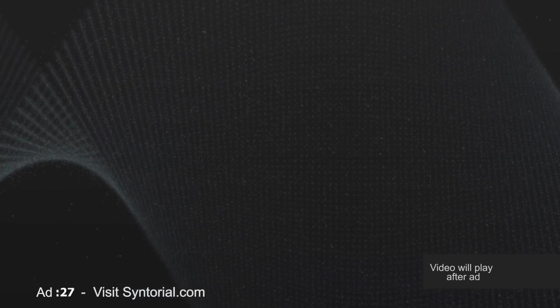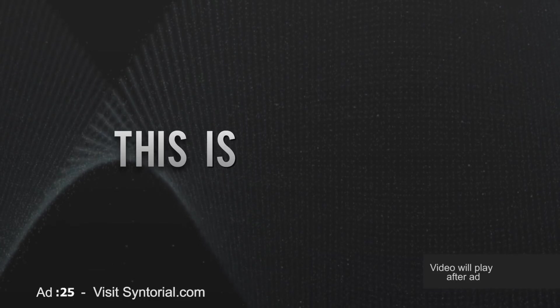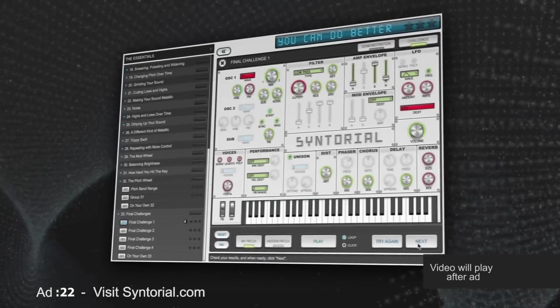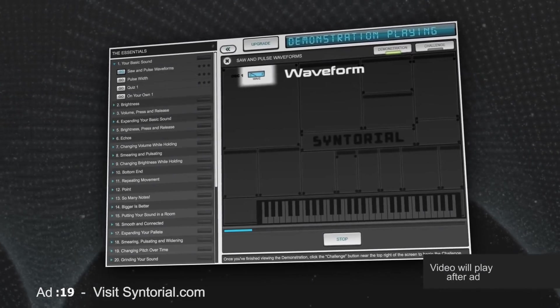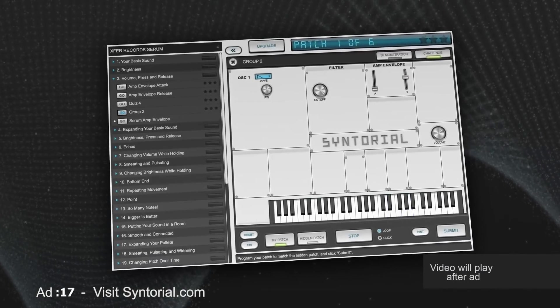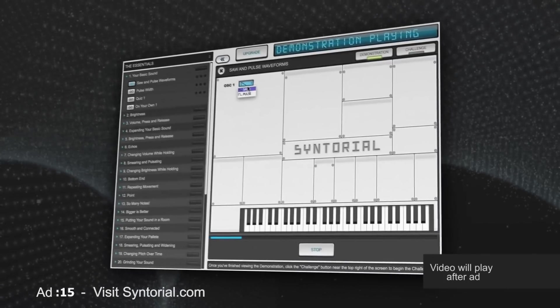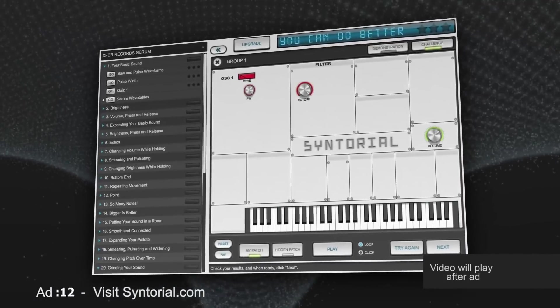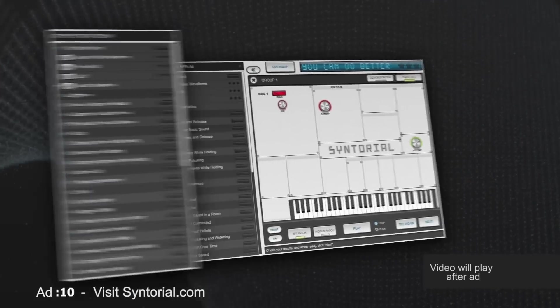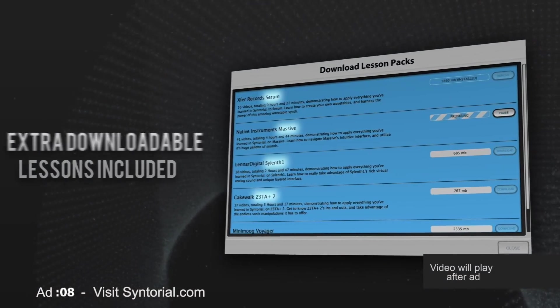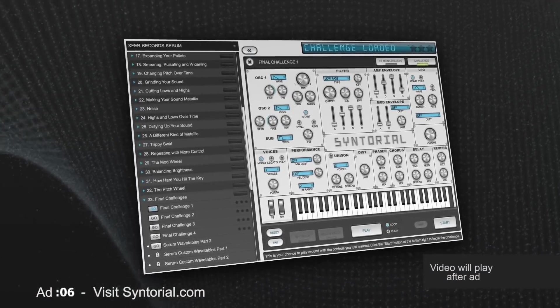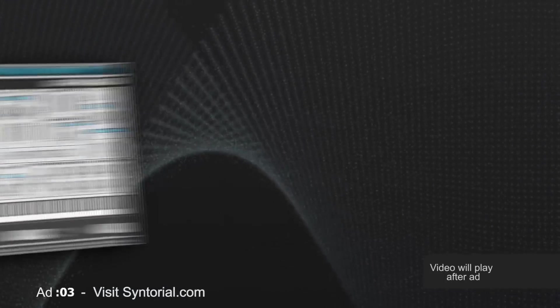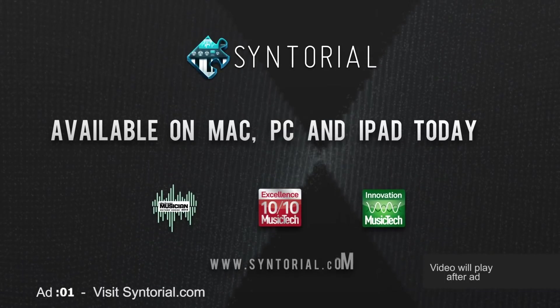This isn't your ordinary synth tutorial. This is Syntorial. Making programming synths easy. With video game-like training. Teaching you how to program synth patches by ear. Each lesson starts with a demonstration, then an interactive challenge, with over 200 lessons. Once you complete the program, you'll be able to create the sounds you hear using almost any synthesizer. Try the award-winning Syntorial today.